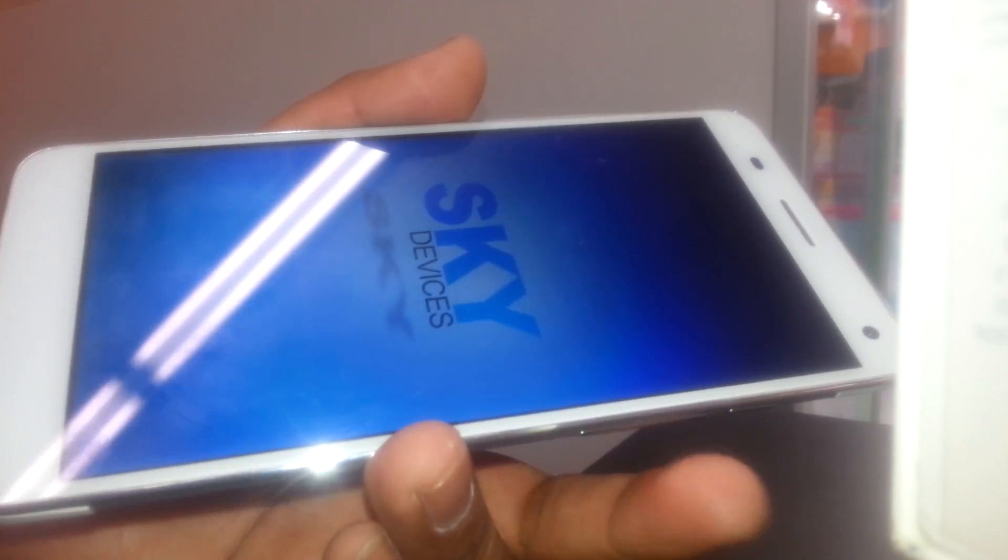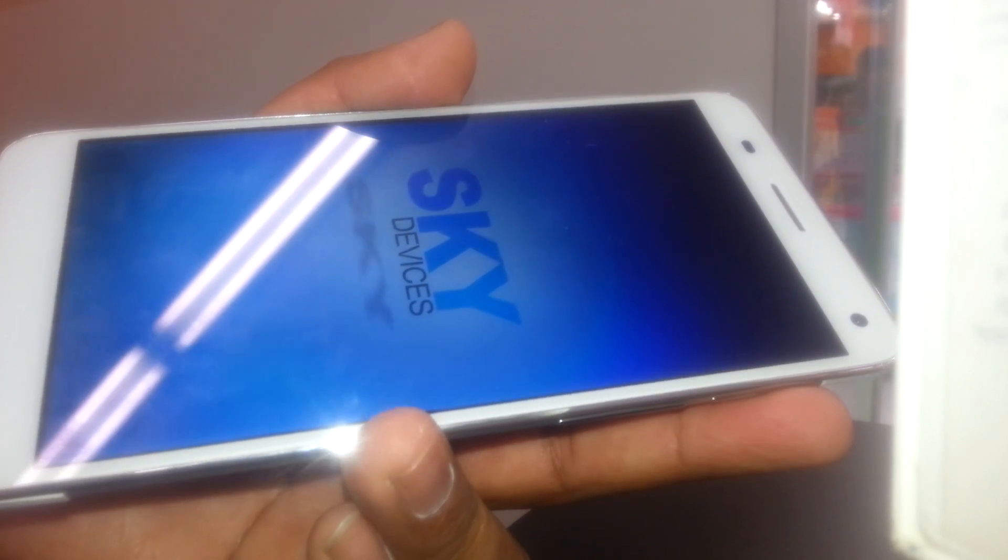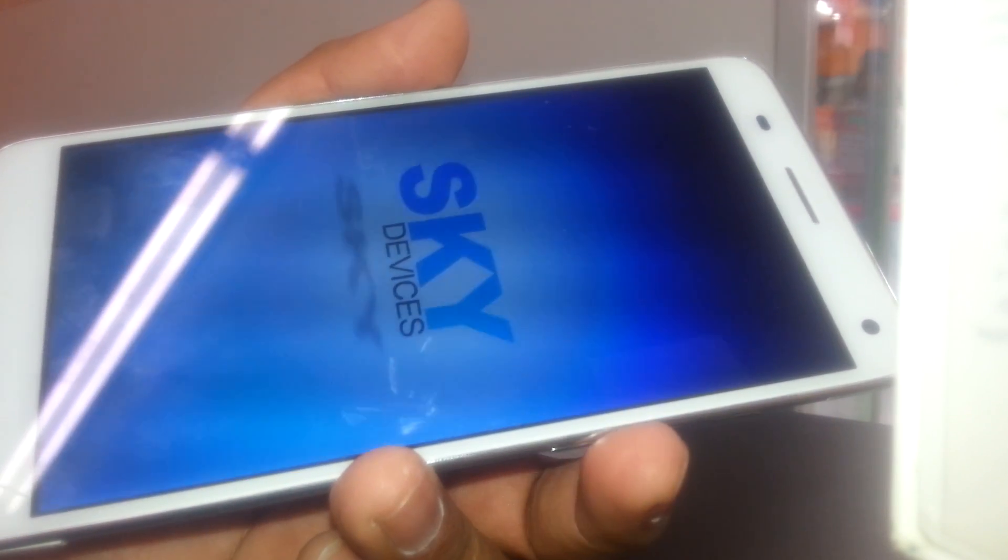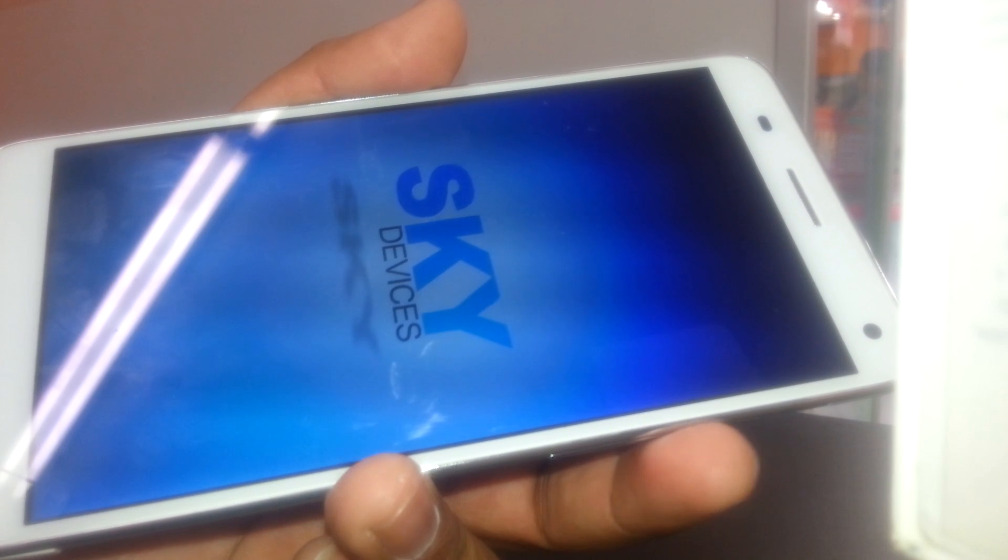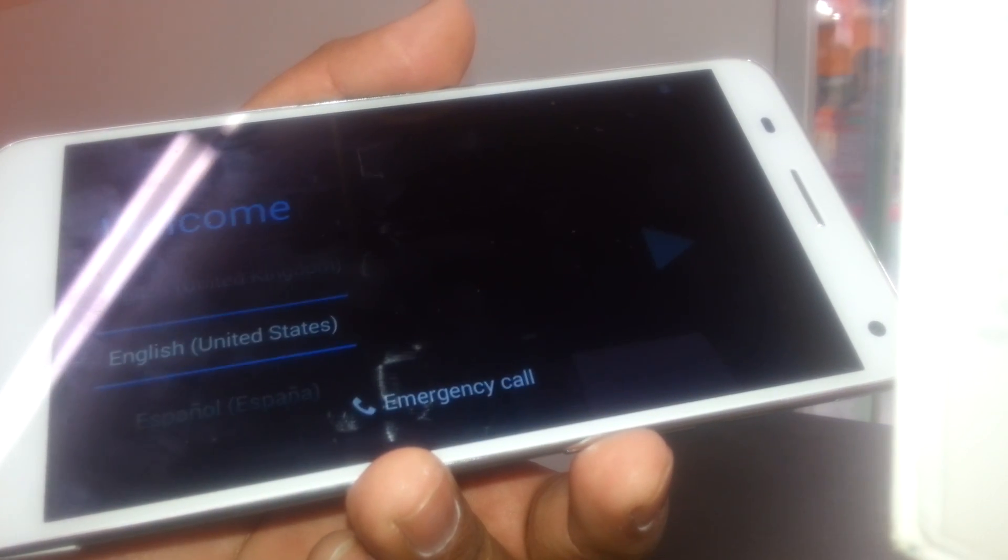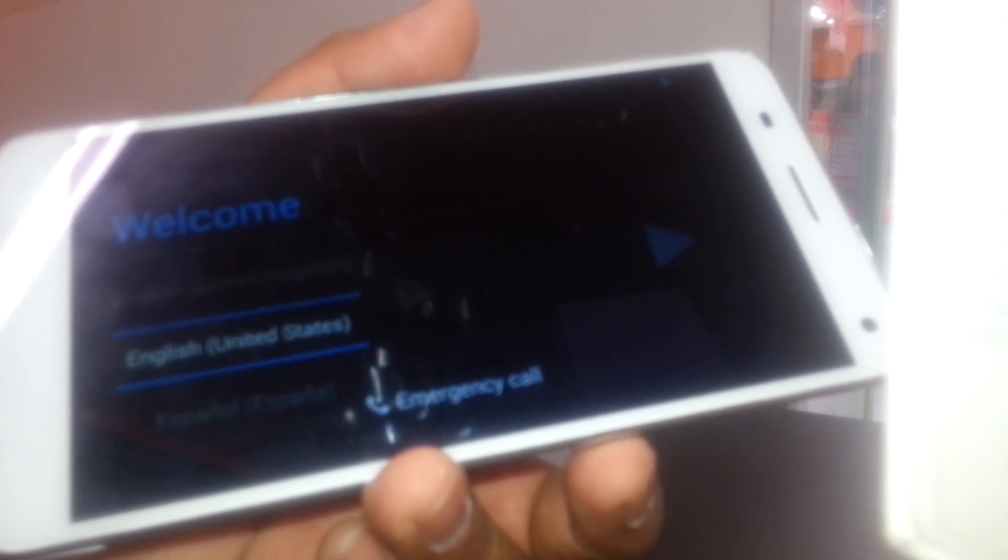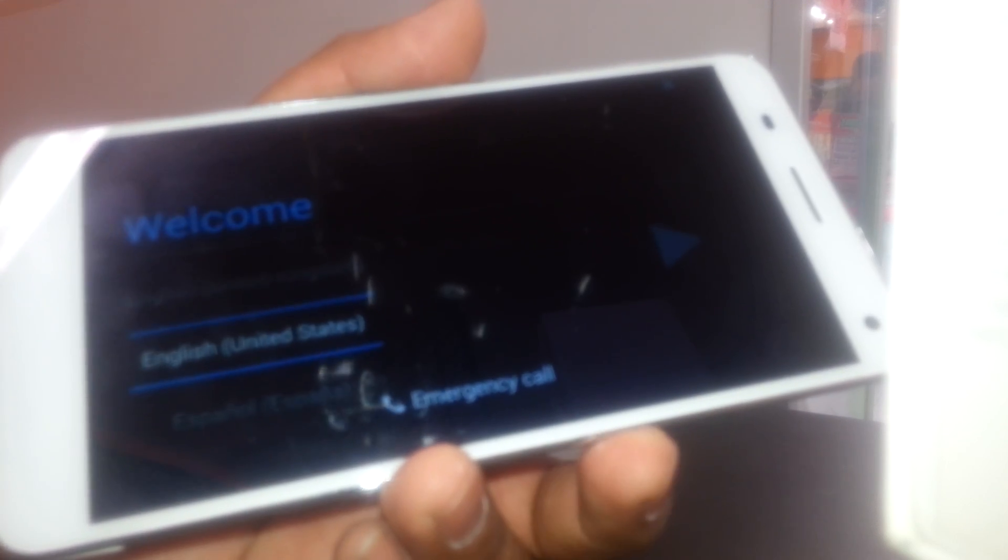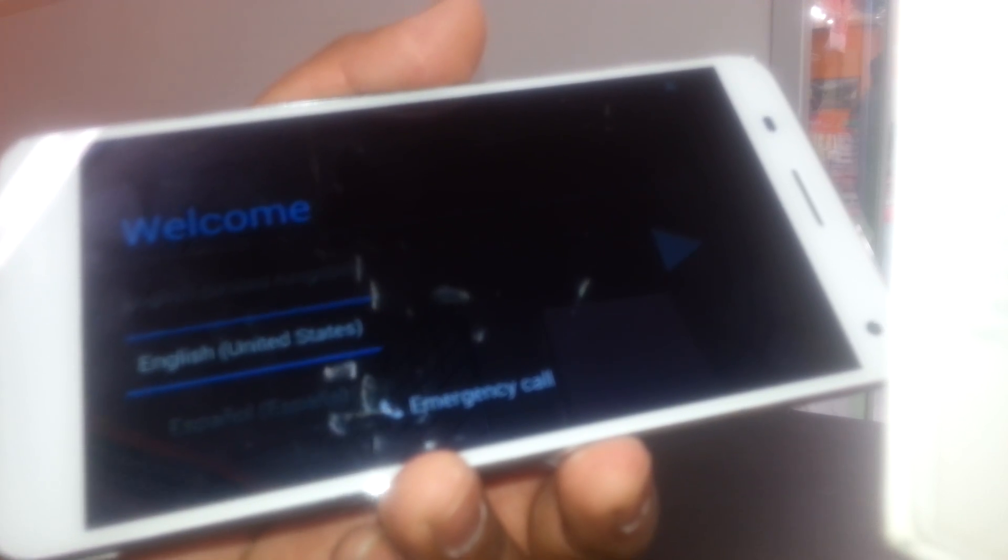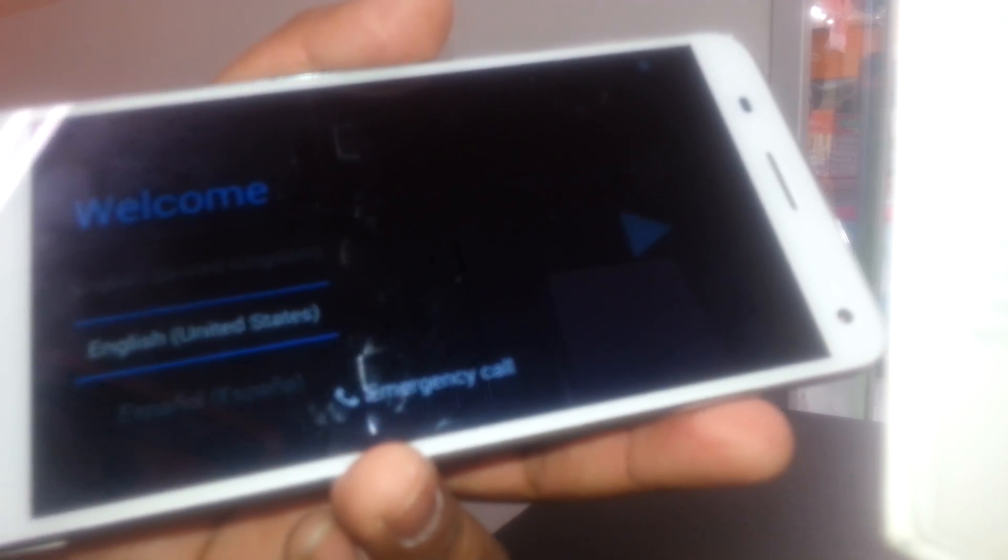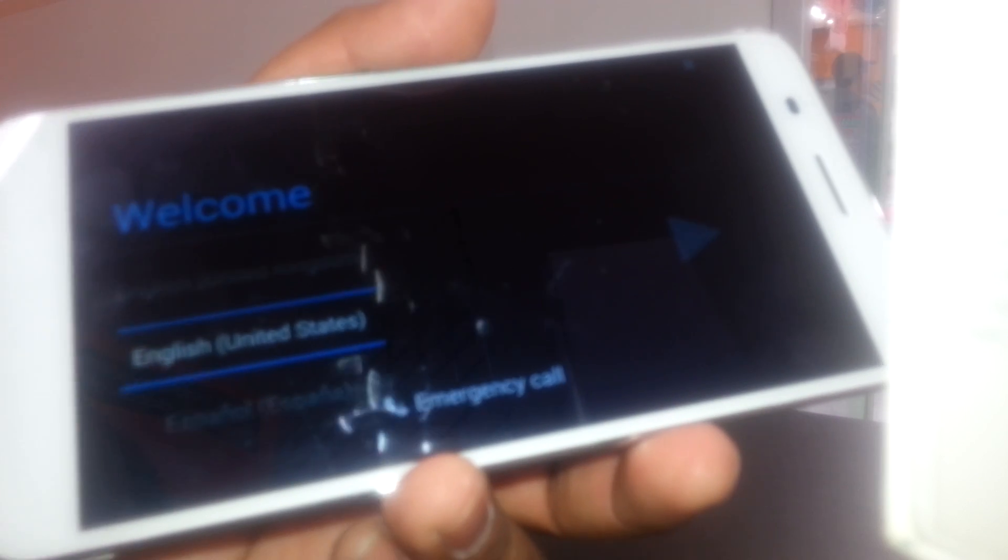Remember, just use the volume down plus power key to do the reset. As soon as the Sky logo appears, release the power button but continue holding volume down until you see on the screen the menu to restore it. Okay, so at this point we are going to the main menu.